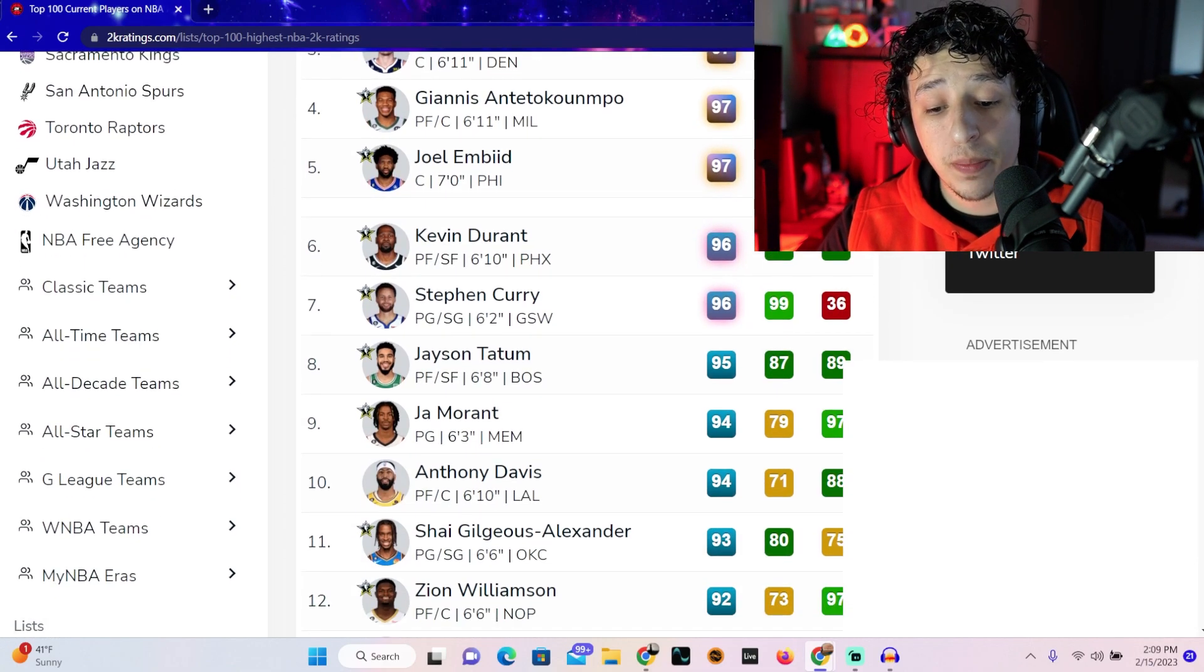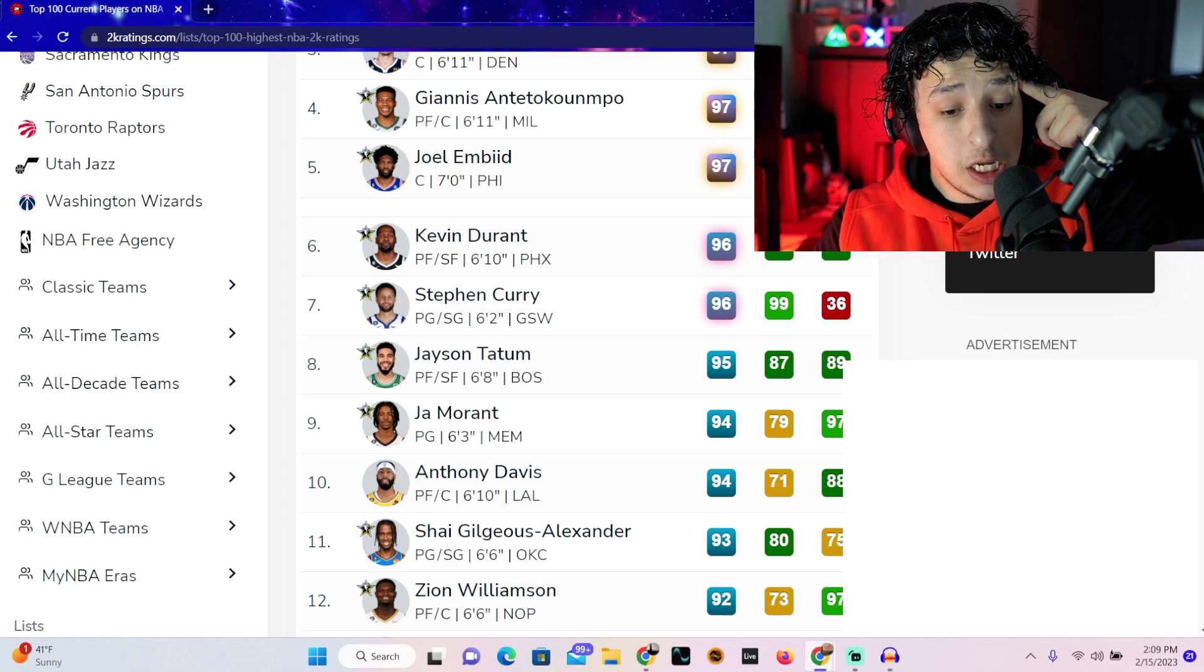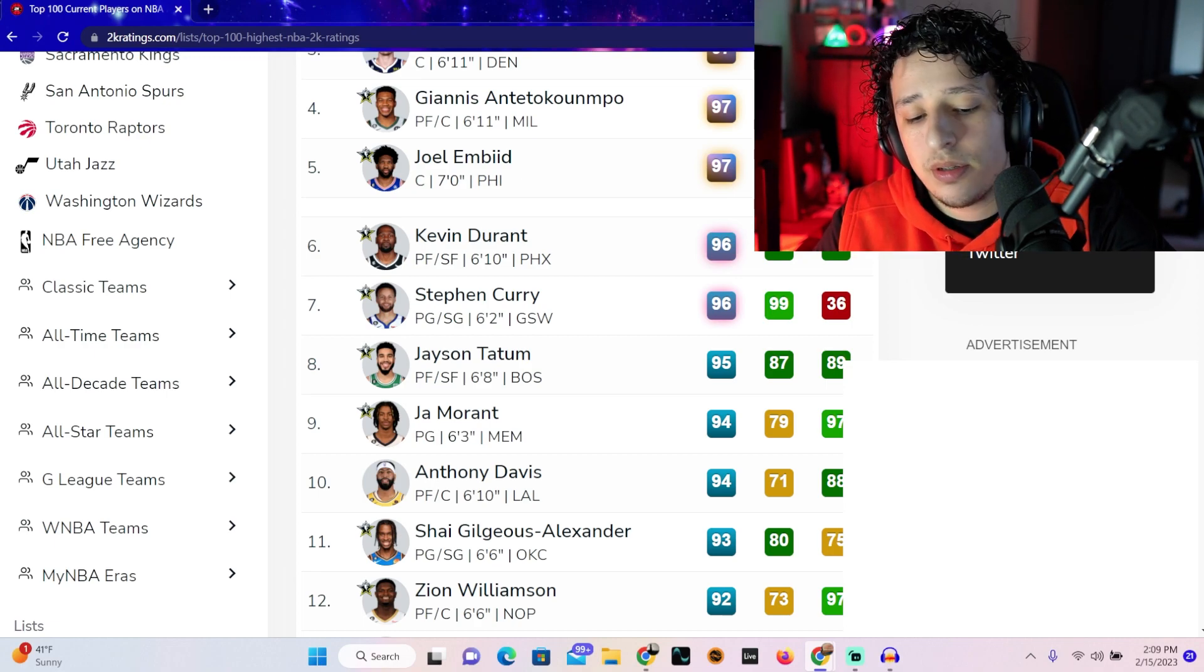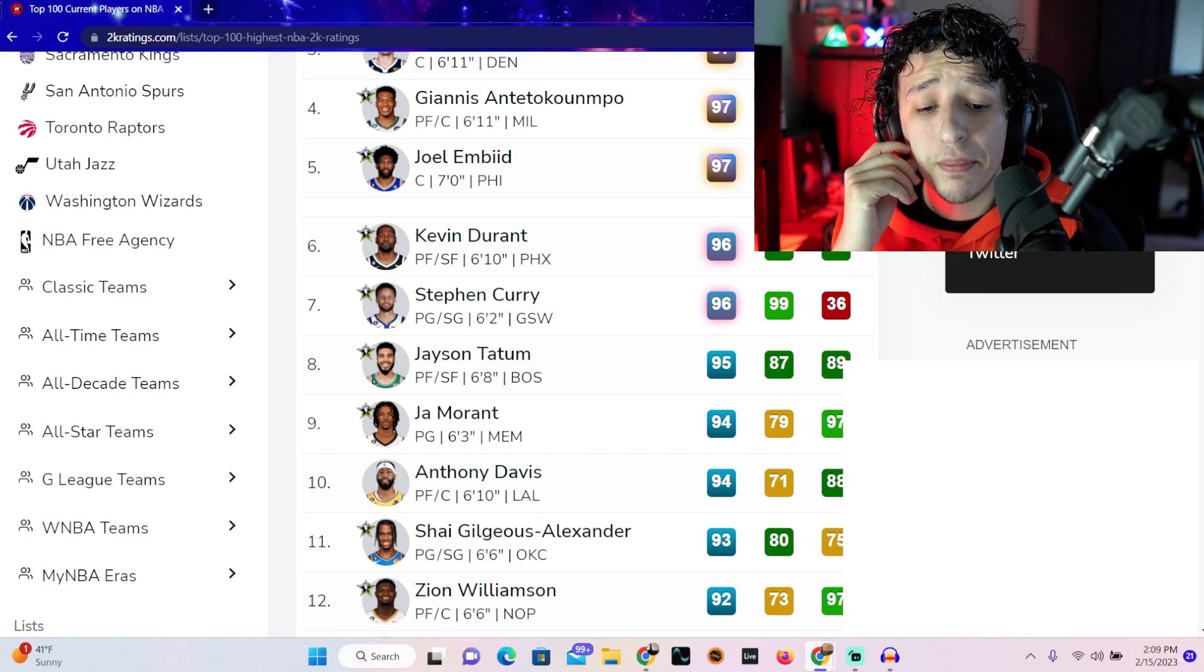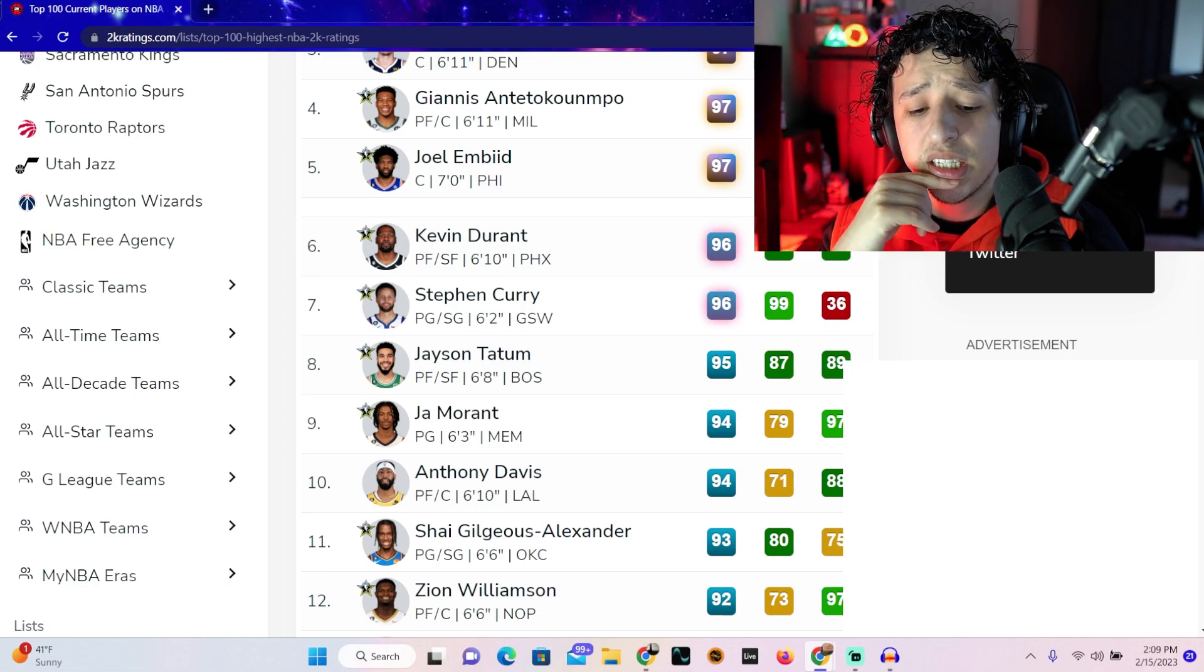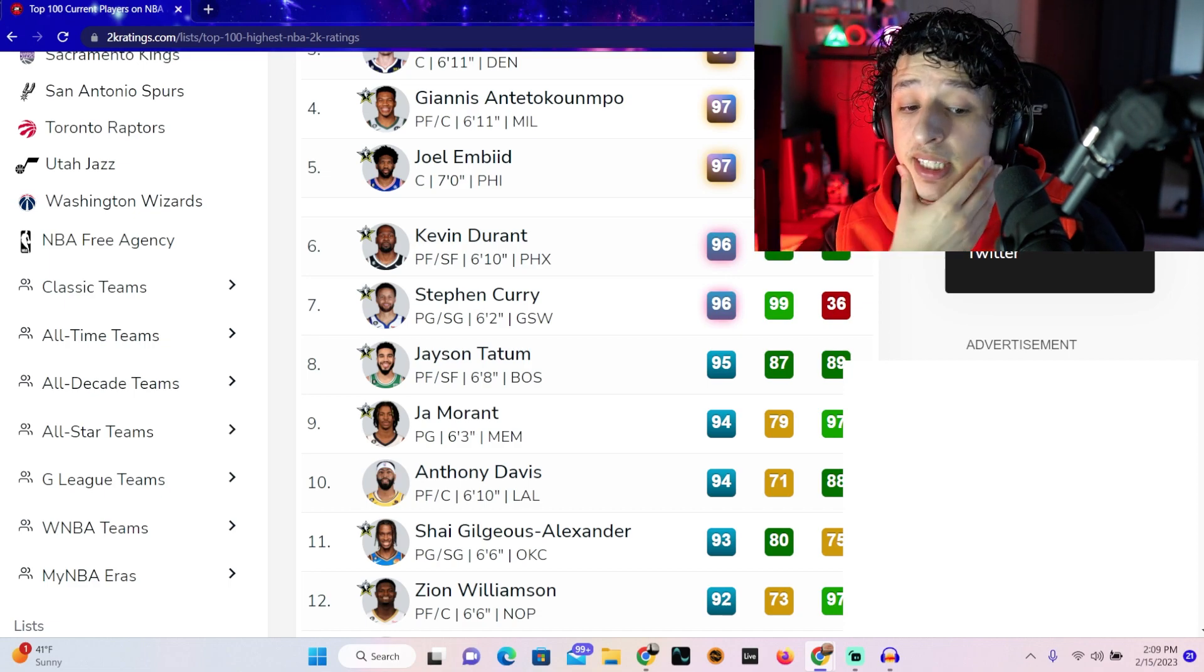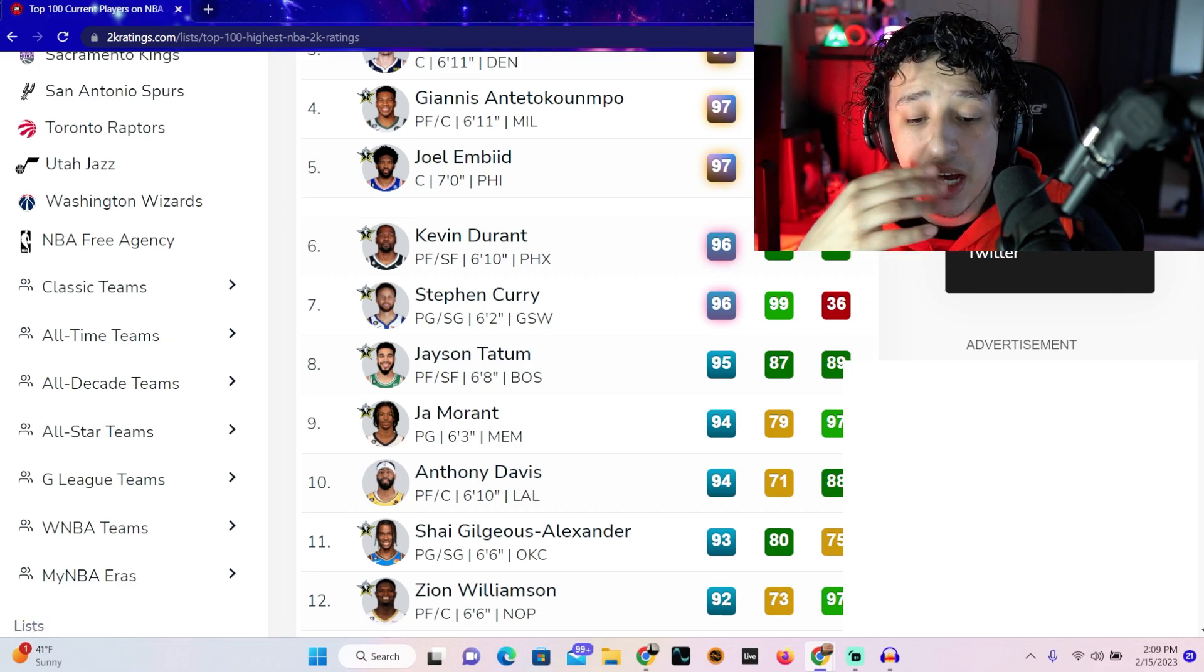KD's a 96, Steph Curry's a 96, no issues. All looking pretty accurate. Ja Morant is a 94, next to AD. All right, giving AD some love even though he's always hurt. Okay, but we skipped JT. Yeah, we skipped JT, okay. So JT is 95, he's alone at 95.